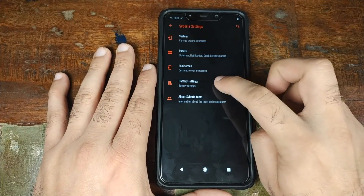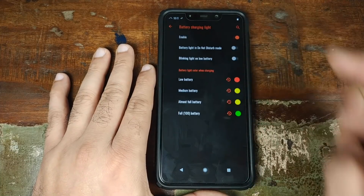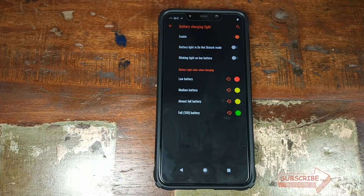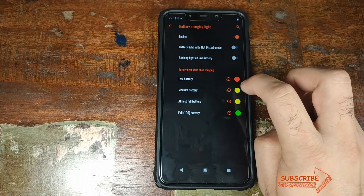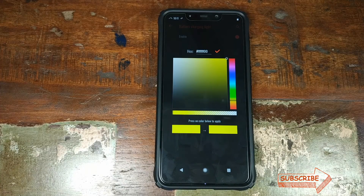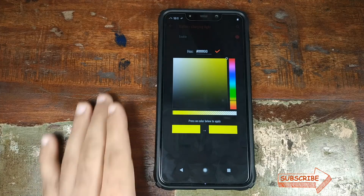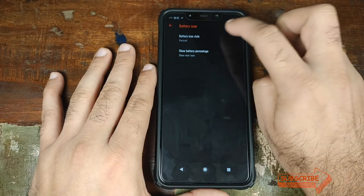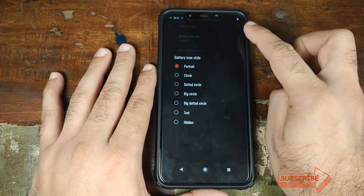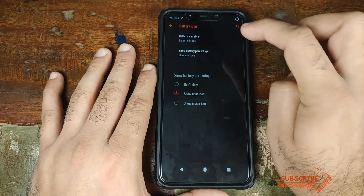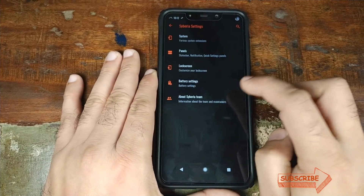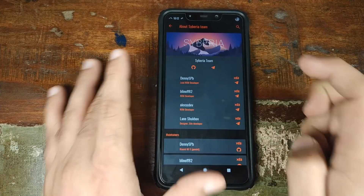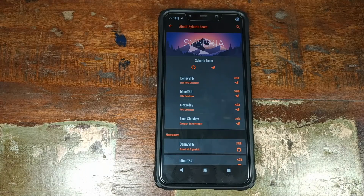Next up in Siberia settings is battery settings. The first option is battery charging light — you can enable or disable it and specify a different color, although this won't work on the Xiaomi POCO F1 since its notification LED is not RGB. The next option is battery icon style, where you can change how the battery icon appears and where the percentage is displayed. Last but not least, you have the details of the Siberia team — hats off to them for bringing us another amazing ROM for the Xiaomi POCO F1.